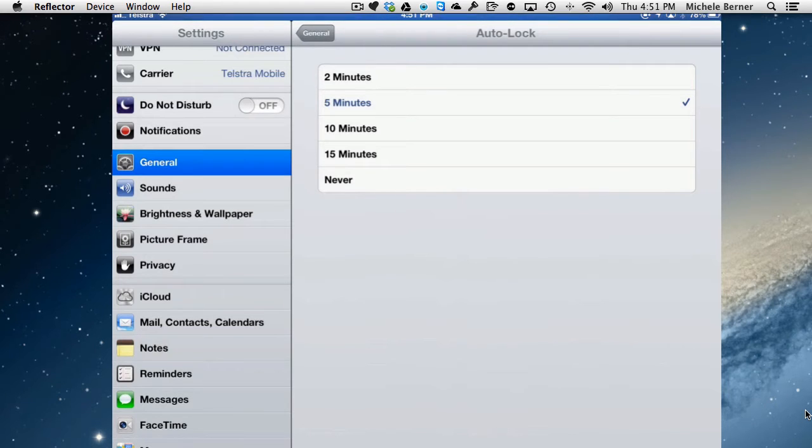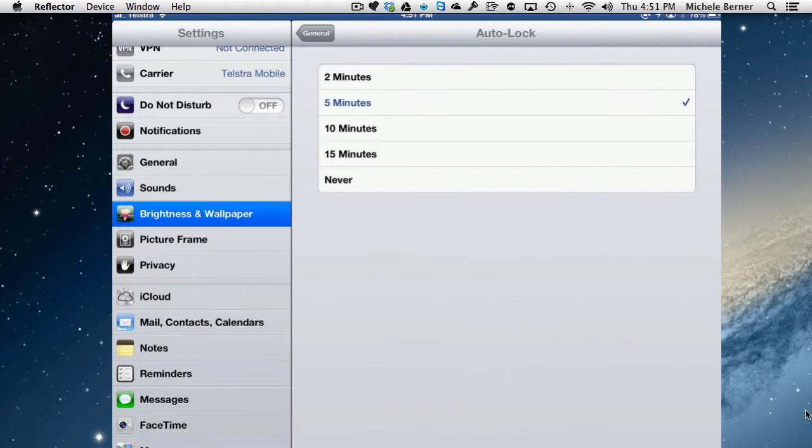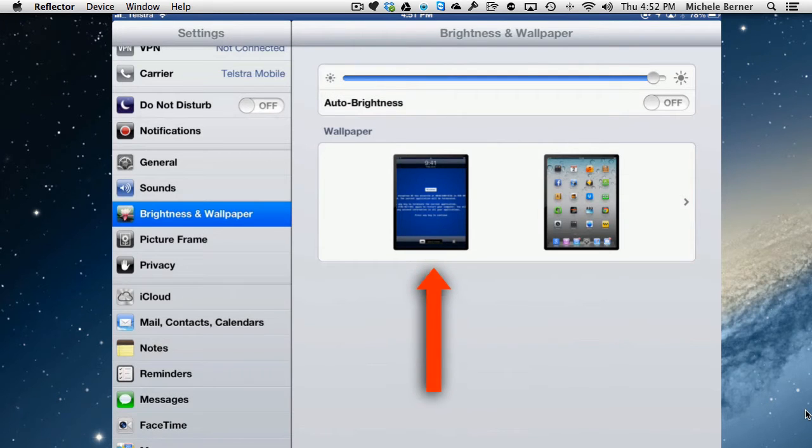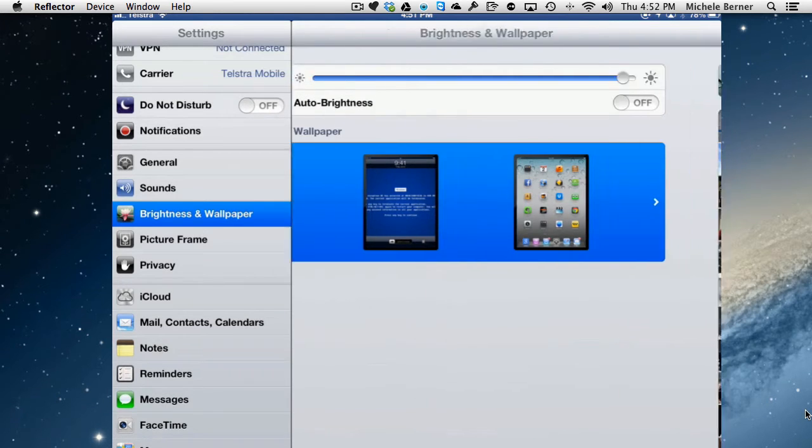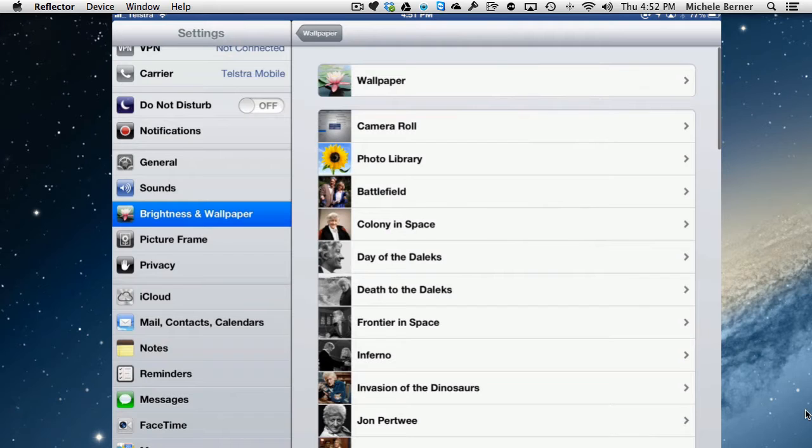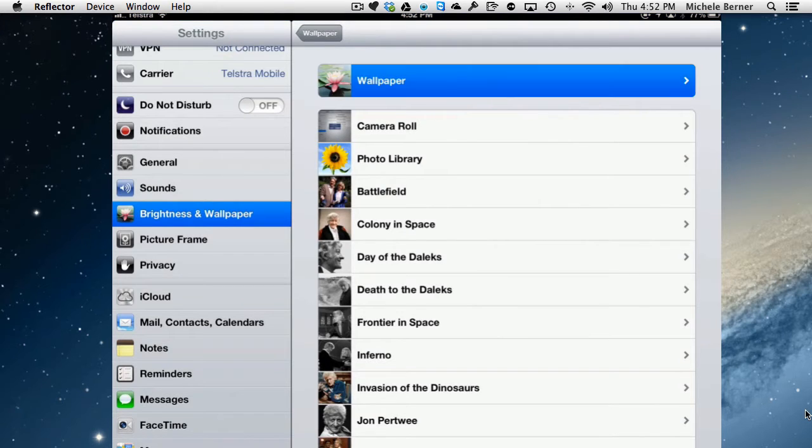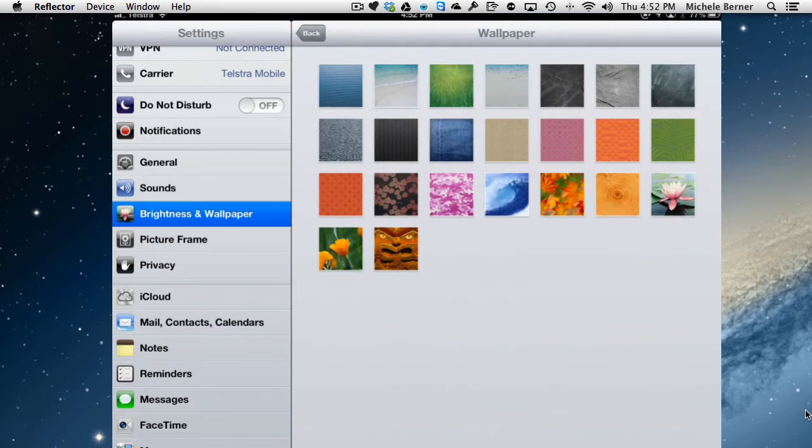To change the picture, in Settings you go into Brightness and Wallpaper. So if you wanted to change the lock screen, it's this one on the left. You can select something from either your albums or a camera roll or something from the wallpaper. Mine was just a picture that I took from the internet and put into my camera roll.